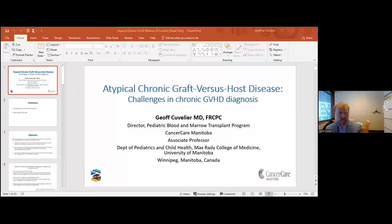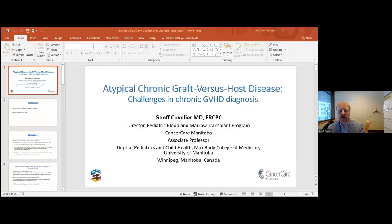Thank you very much, Dr. Schultz, and welcome to everybody. Thank you for the opportunity to give a presentation on the atypical features of chronic graft-versus-host disease. I'm going to emphasize initially the challenges with coming to an atypical chronic GVHD diagnosis. My disclosures are that I consult with an honorarium from Melteni Biotech; there are no disclosures related specifically to this talk.